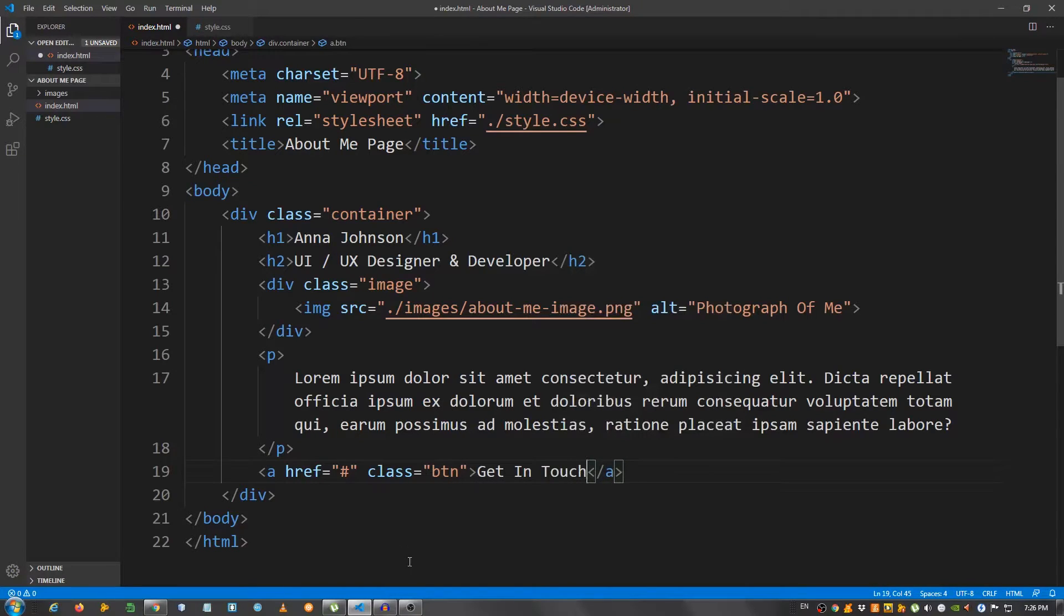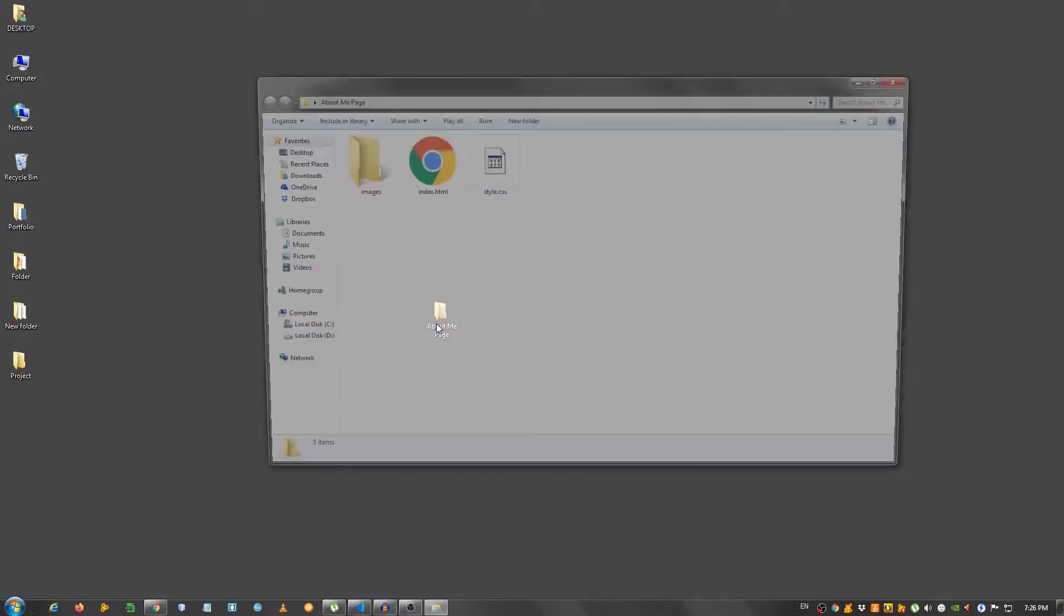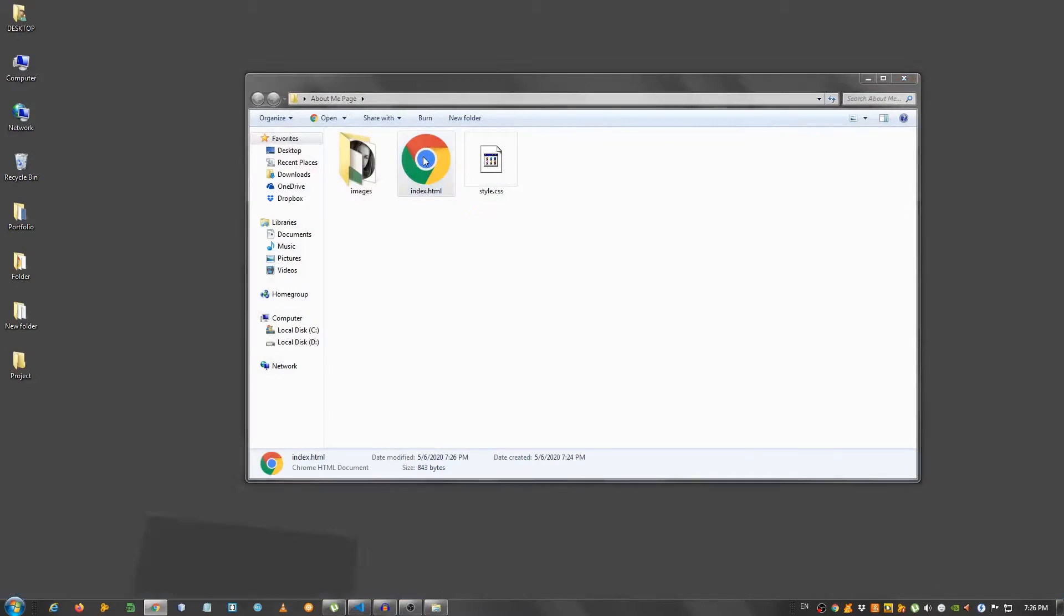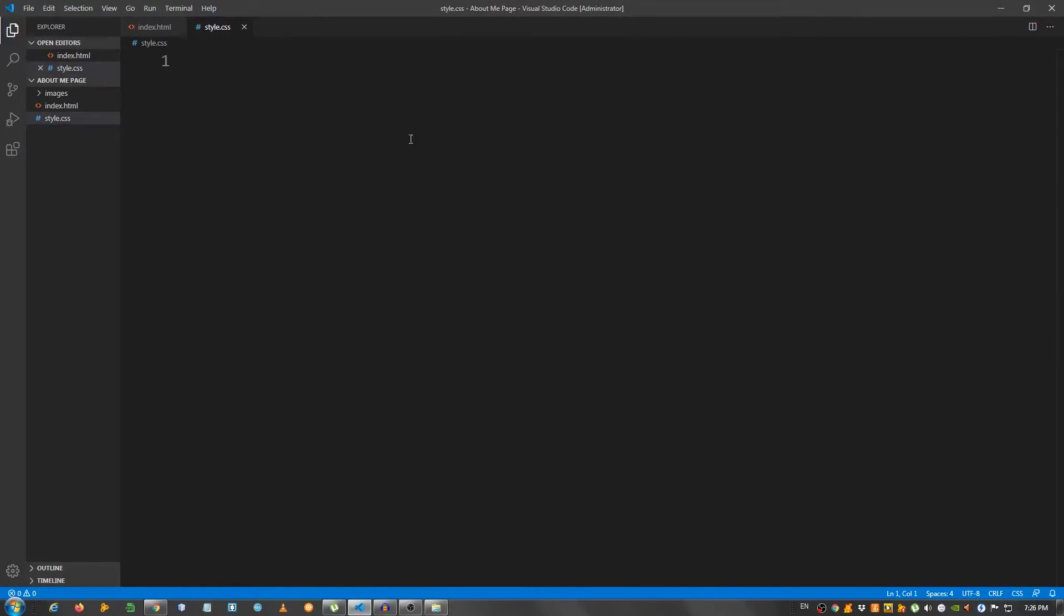That should be it, let's open this in the browser. So this is the structure. Now we need to move on to the CSS and make it look good.